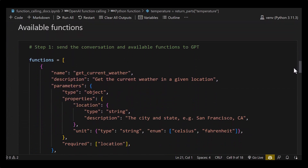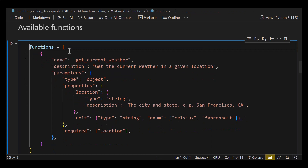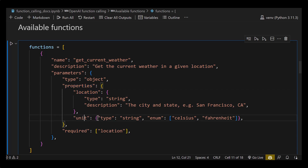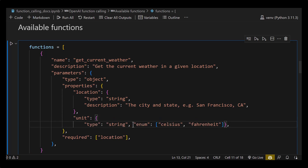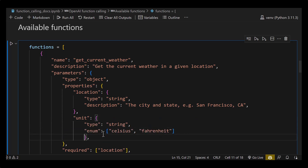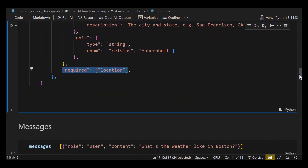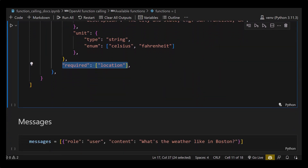The next part is the available functions. We have on one side a Python function which acts like a black box. In the next section we inform ChatGPT that we have this function available. We define a name, a description, and the parameters it needs, and define which variables are required. In this case we have location and unit, and required is only location. Functions is a list so we can have multiple functions — here we have only one.